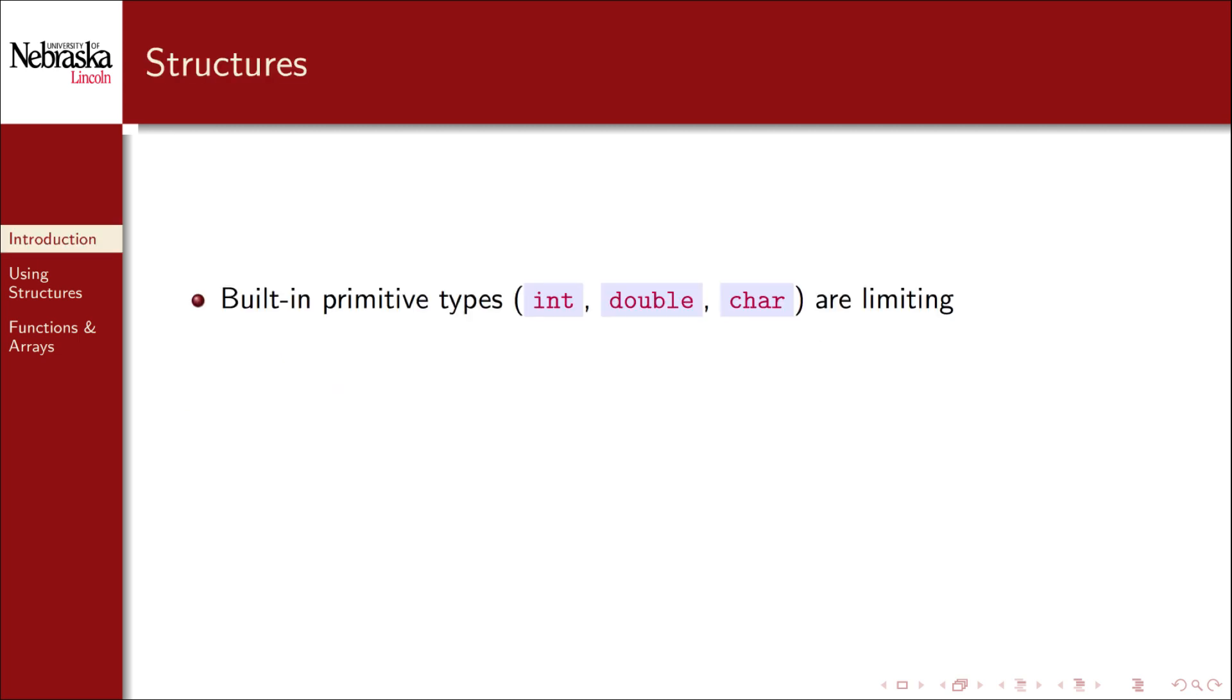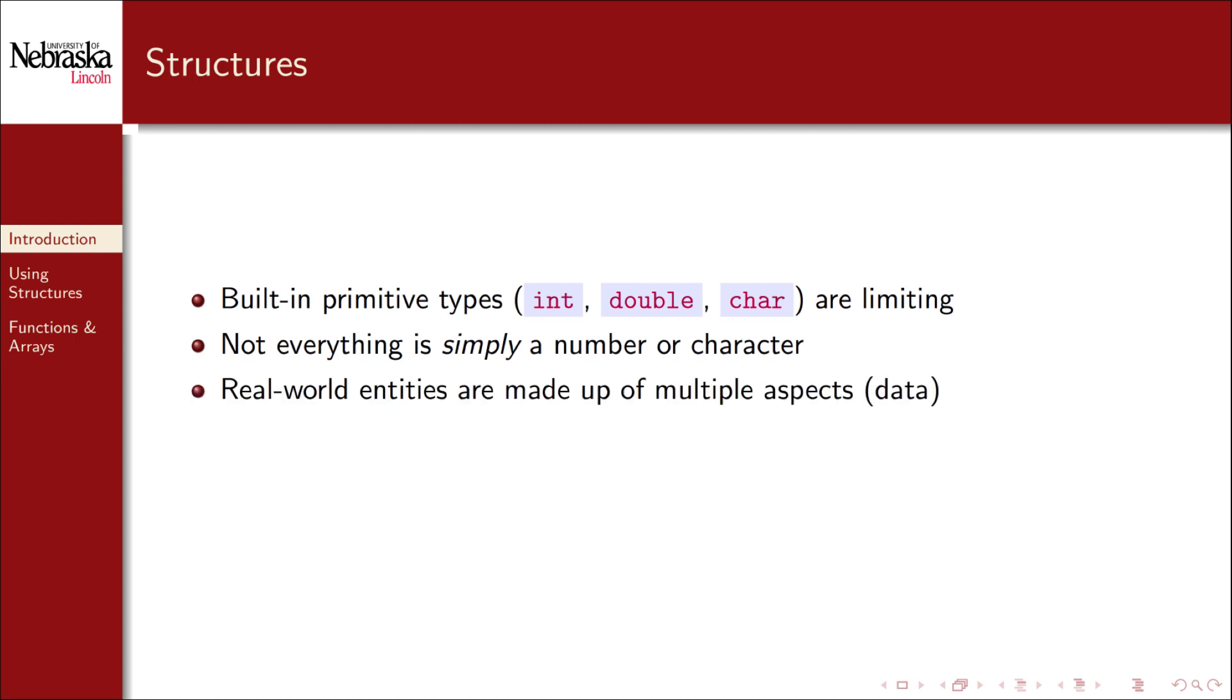Just working with the built-in primitive variable types such as int, double, and char is very limiting. In the real world, not everything is simply a number. Real world entities are often made up of multiple aspects, properties, or data.